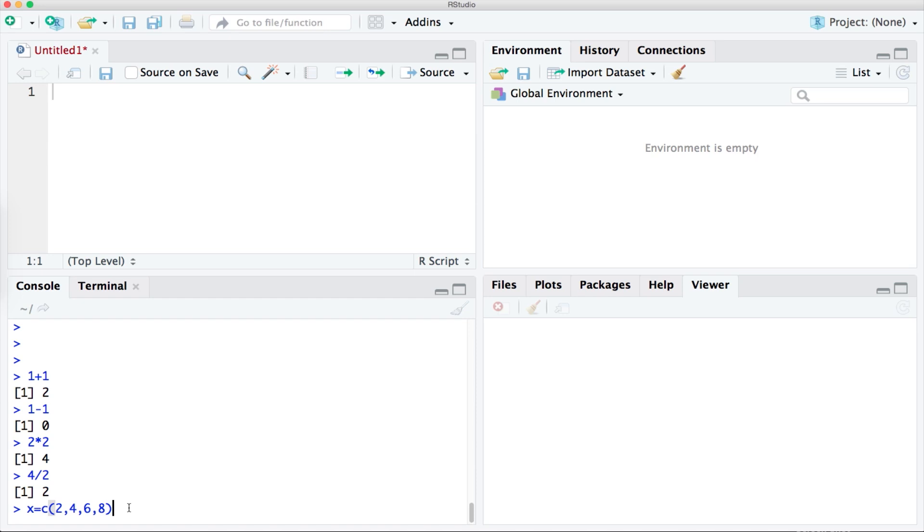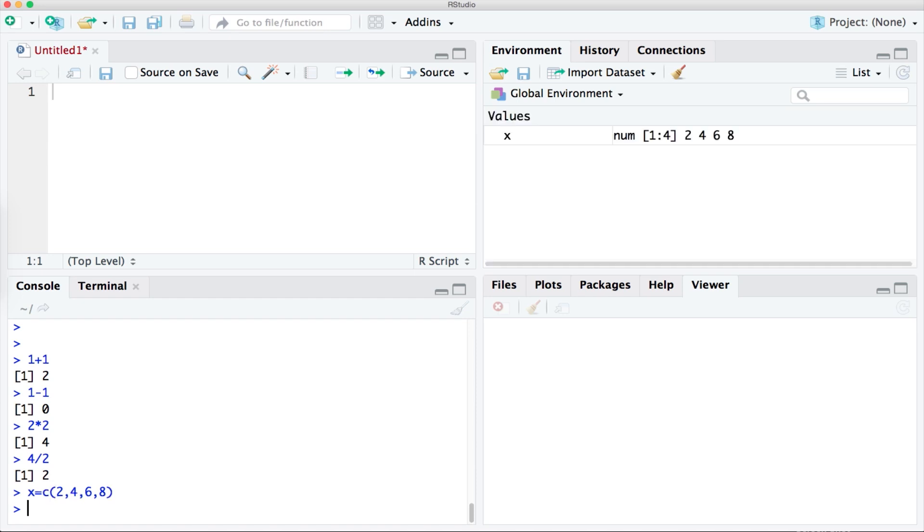And we can see that it has been stored in the top right panel. Remember that it is here where we can see what sets of data and values have been created or loaded in RStudio.